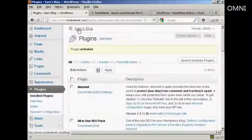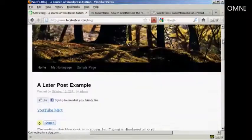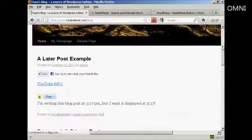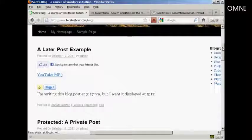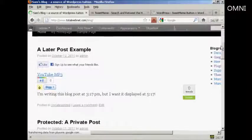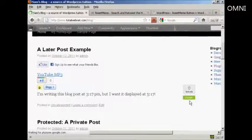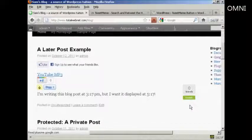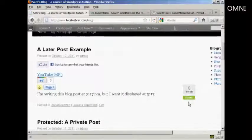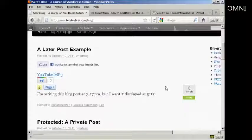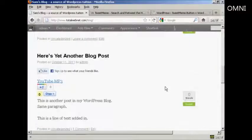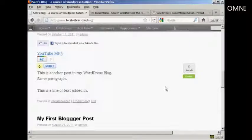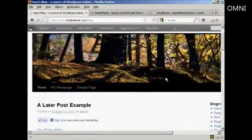And if I go to the blog, you can see here it's now installed the button and you can see how many times people have tweeted each particular post that I've got here on the blog on Twitter. And you can see it's zero because it's all brand new.